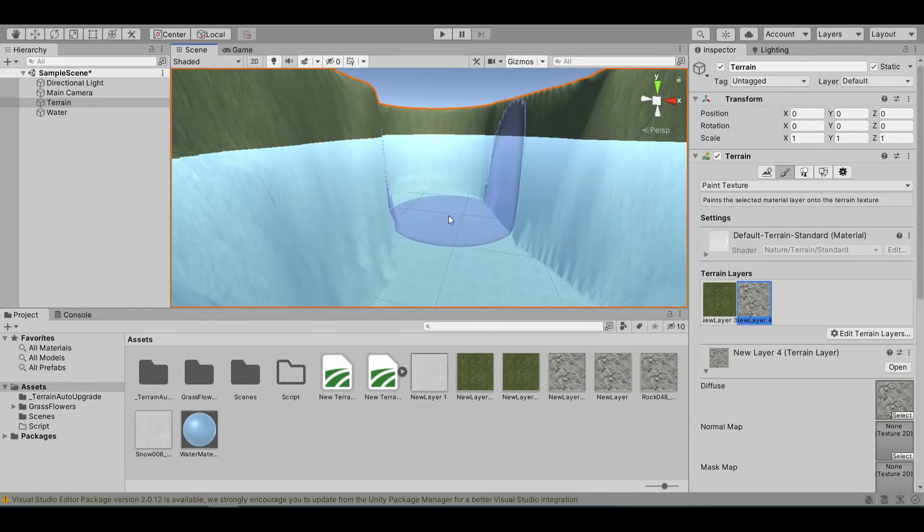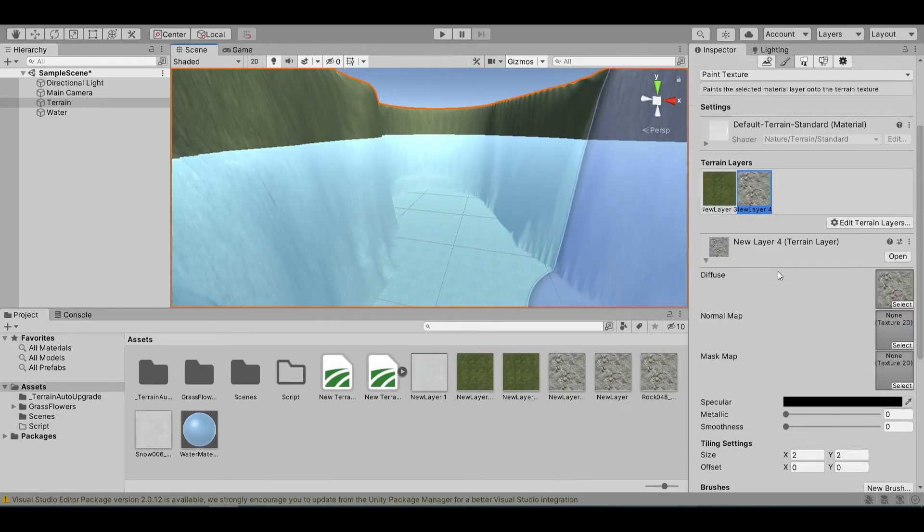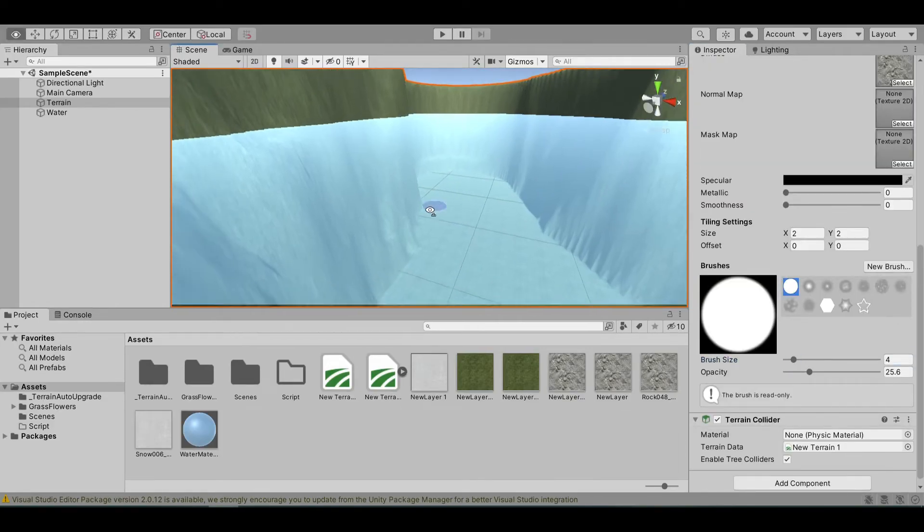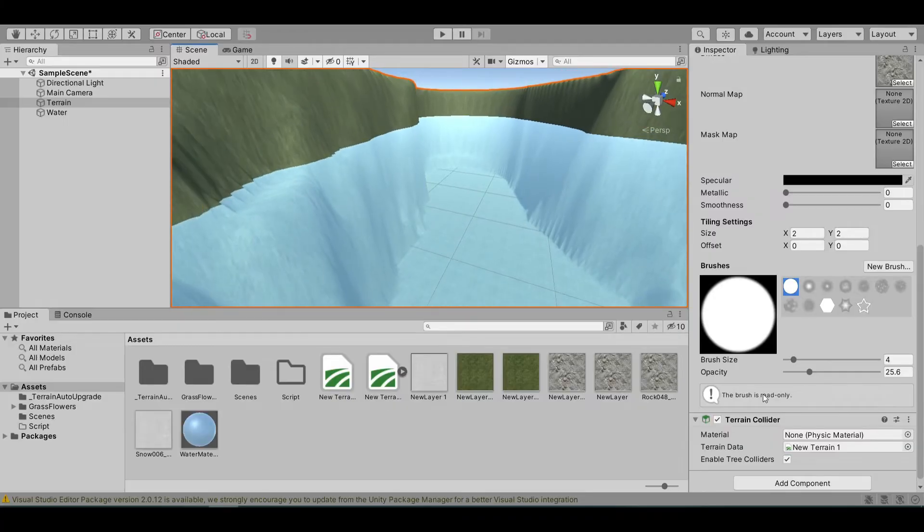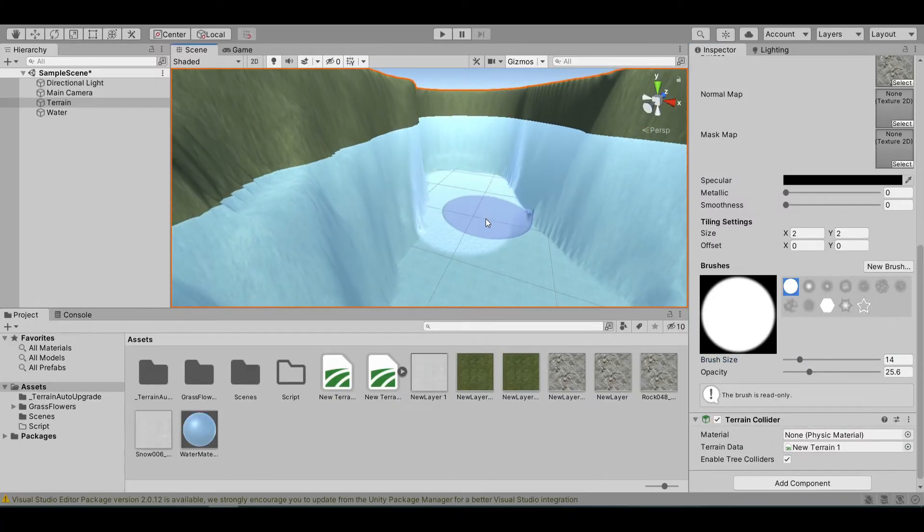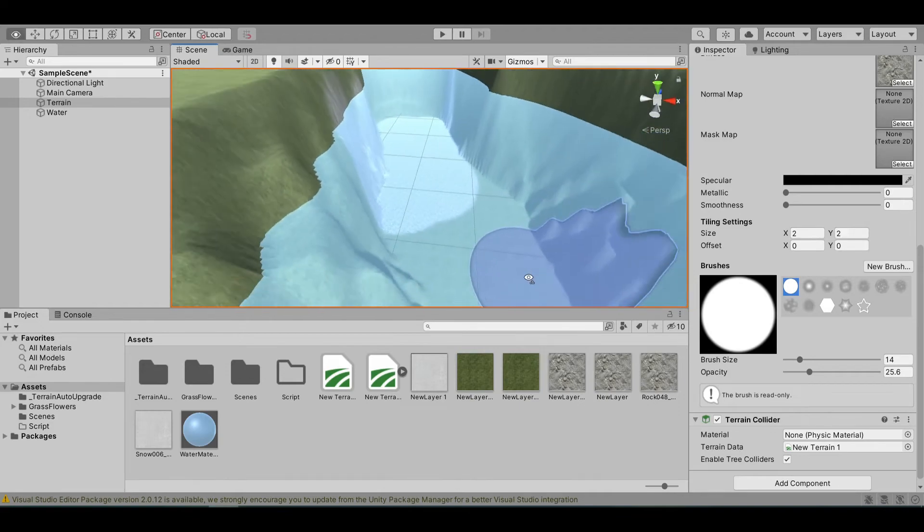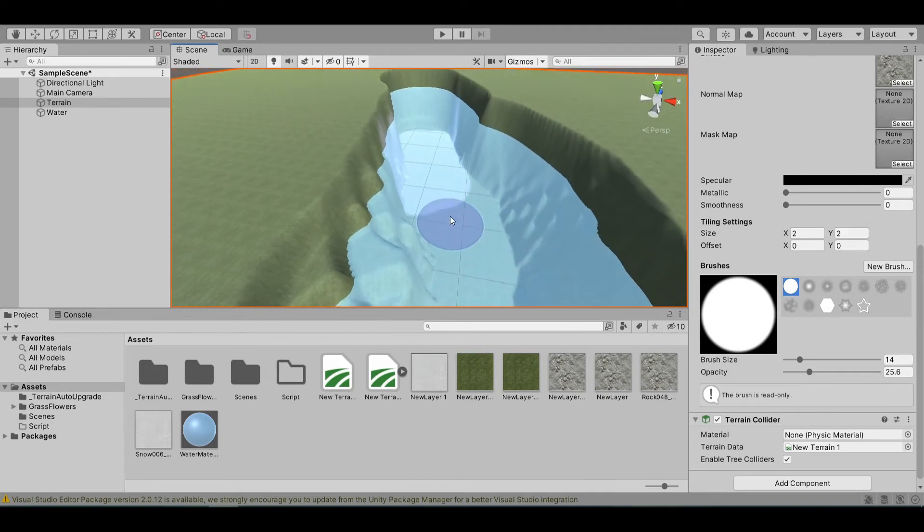Select the rock texture. Let me lower the brush size a little bit. Now, as you can see, I'm applying the stone texture to our lake, our river.